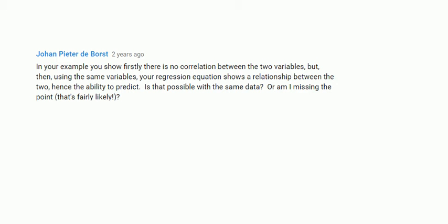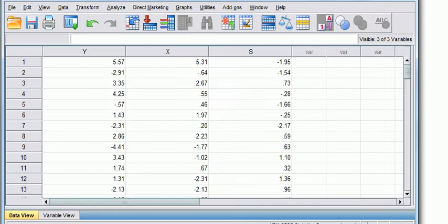Johan asks: In your example, you show firstly there is no correlation between the two variables, the dependent and independent. But then using the same variables, your regression equation shows a relationship between the two, hence the ability to predict. Is that possible, or am I missing the point? This is a question that crops up when students start doing their regression projects.